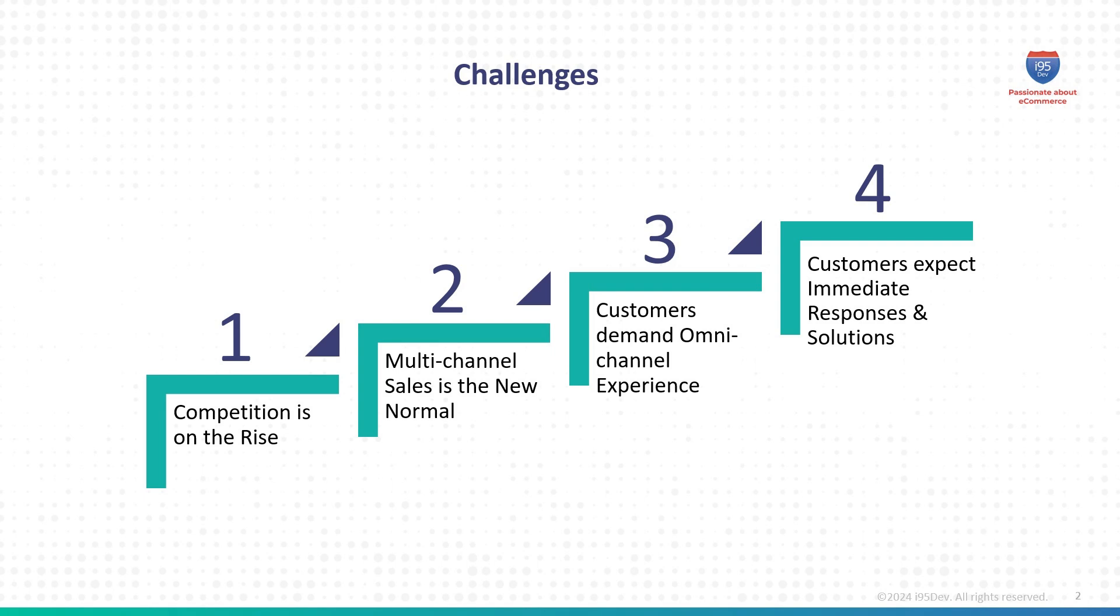Let's first take a moment to recognize the key challenges B2B eCommerce businesses are facing today. Rising competition means businesses need to stand out more than ever. Sales are now happening across multiple channels, creating new complexities.